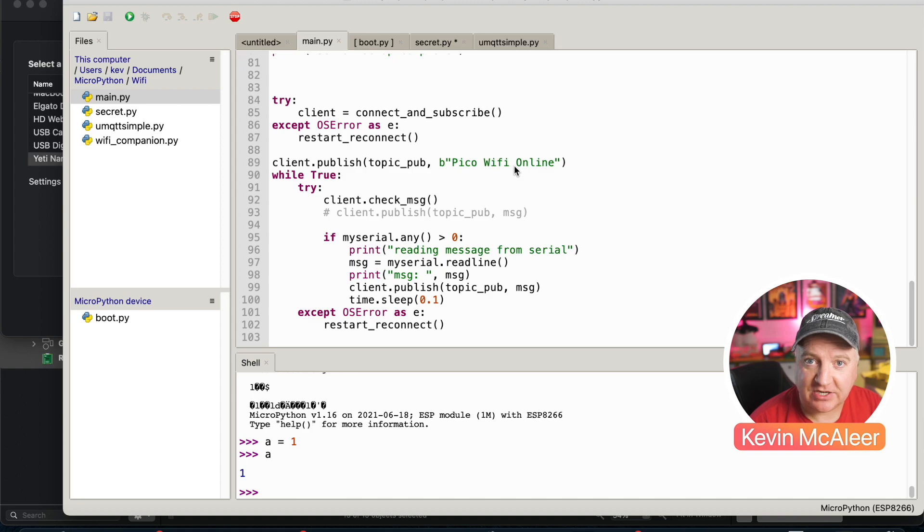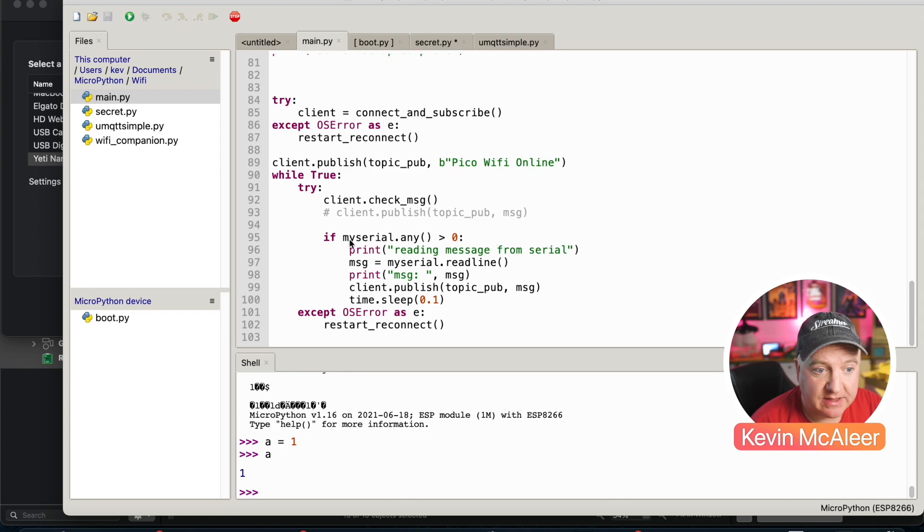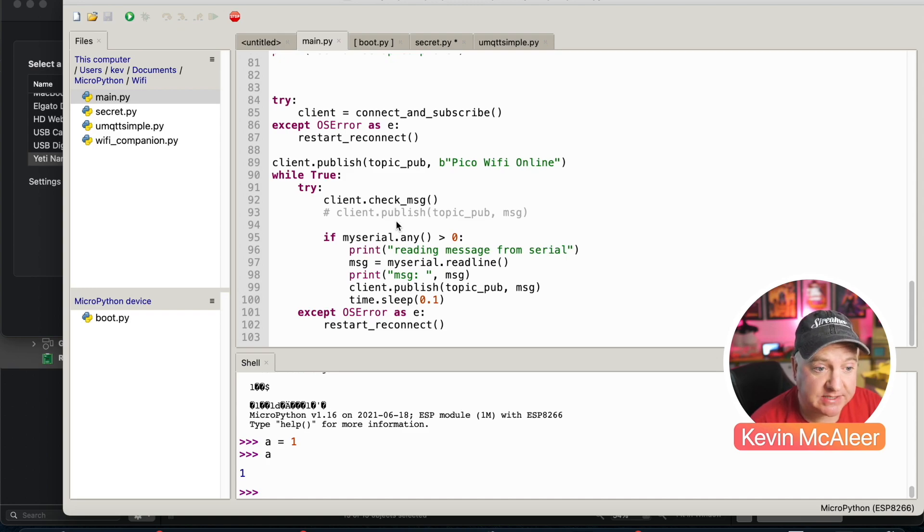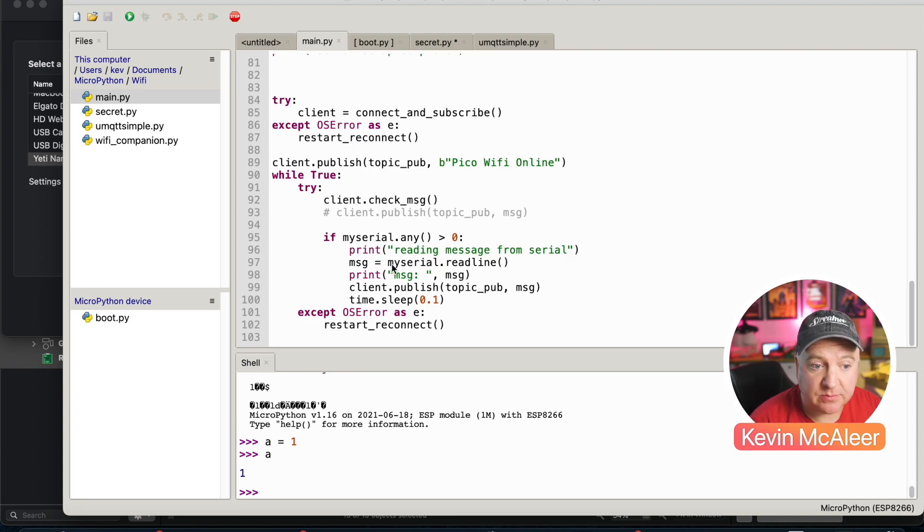We then have a while true loop which means it just runs this code infinitely. It'll check for any client messages on the MQTT server. If there are any messages on the serial from the Pico, we can read in those messages, we can then build up a message from that serial by reading that into our message variable, and we can then publish that to the pico topic.